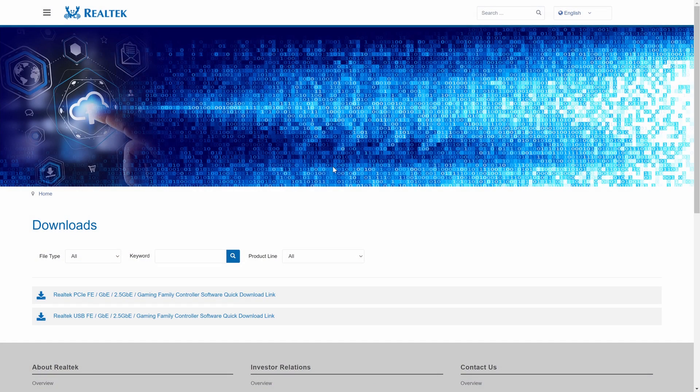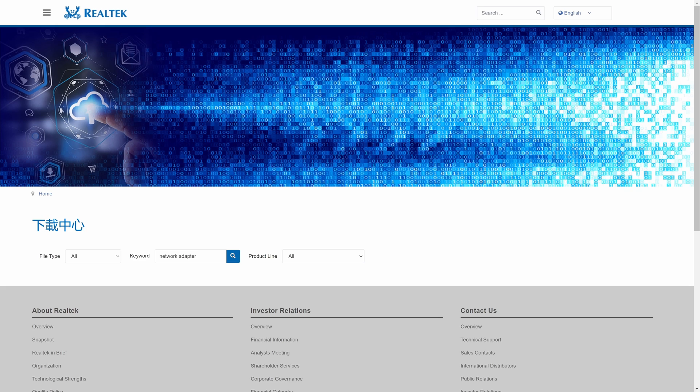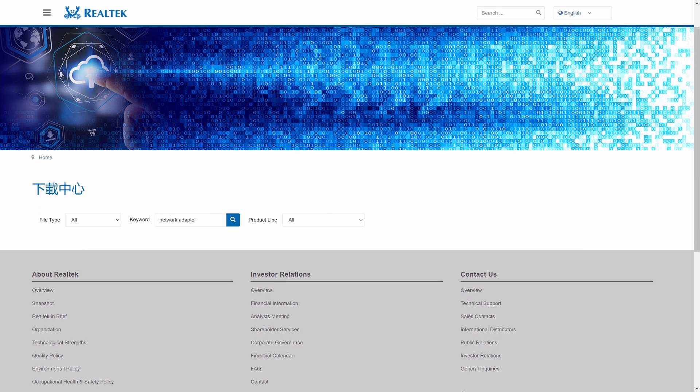On the drivers site for the network adapter you have, most should display or allow you to search for your model number or series. Search and find yours and then find where it allows you to download the driver. Download the driver and once it's finished, open the file. It should be a setup file and all you need to do is follow these steps to install it.